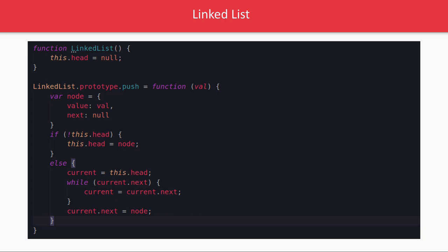So initially we initialized head with null. Now whenever you are adding a new element to the linked list, like you are inserting a new node to a linked list, then it will contain some value and next will initially be null. So if this dot head then you will assign this dot head to node, otherwise current equal to this dot head, while current dot next is there keep traversing and current dot next equal to node.